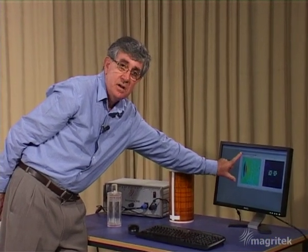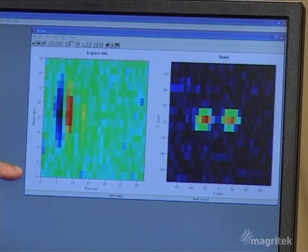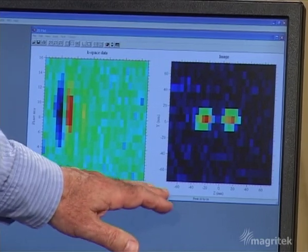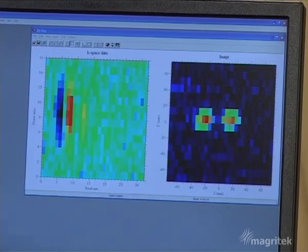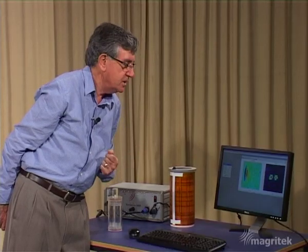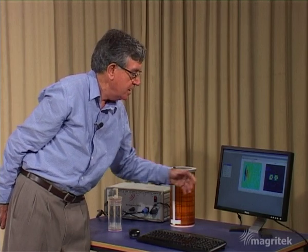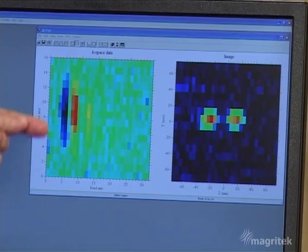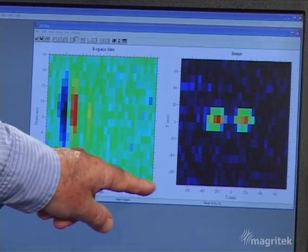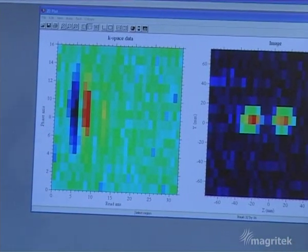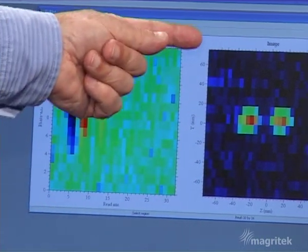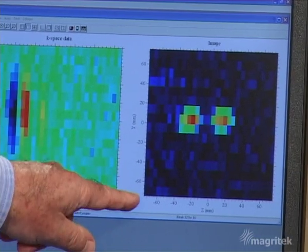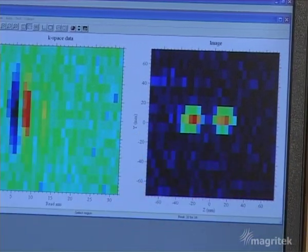Now we've completed the full 16 lines of k-space, and on the right-hand side you can see the image which looks a little bit like two tubes of water. It's not a very good image, but of course that's because we've used so few pixels — 16 lines of k-space each with 32 data points. In real space, the Fourier transform of the k-space data gives us again 16 lines in one direction and 32 points in the other.